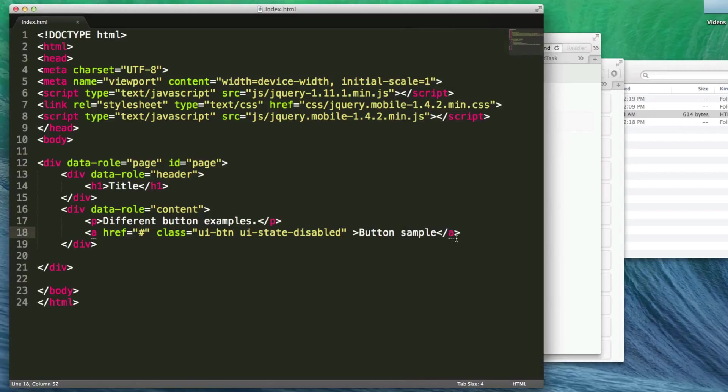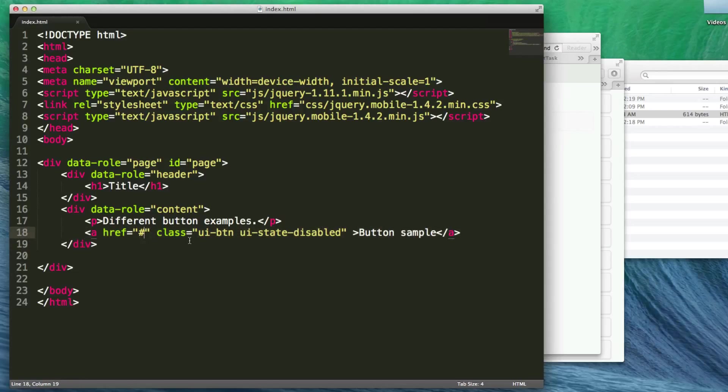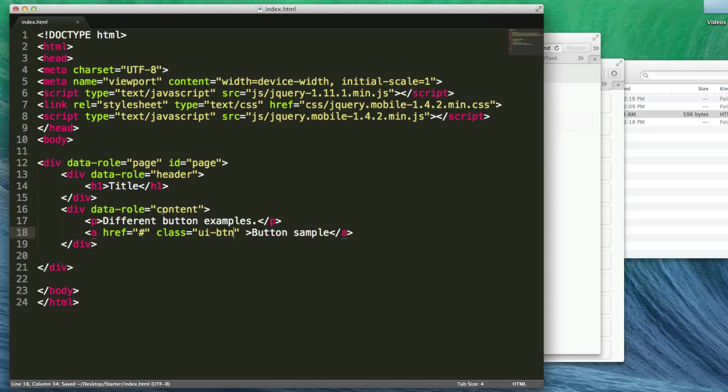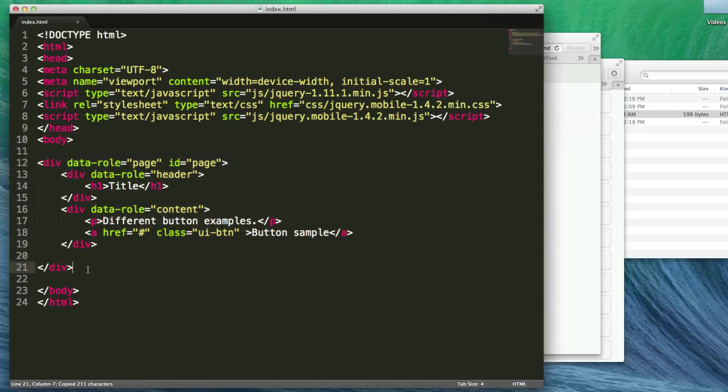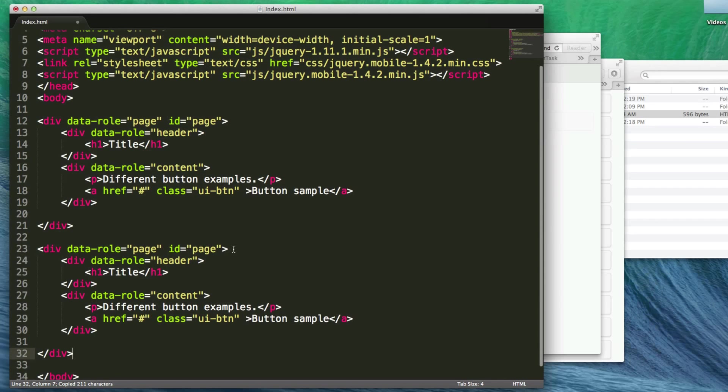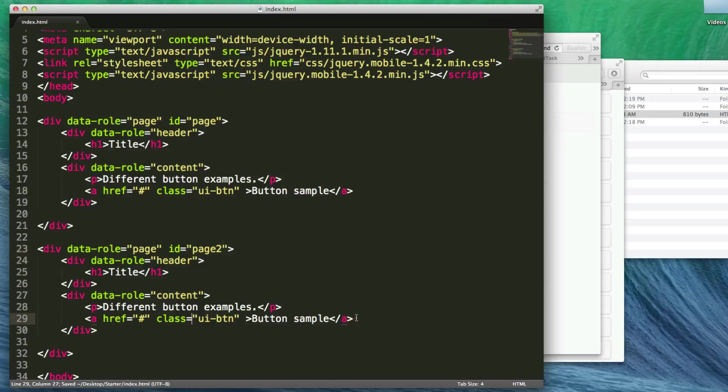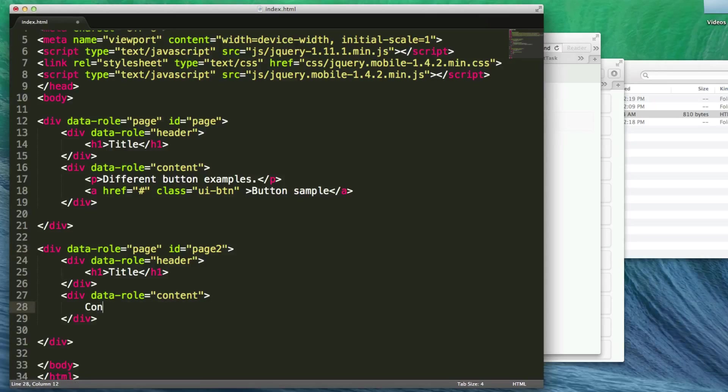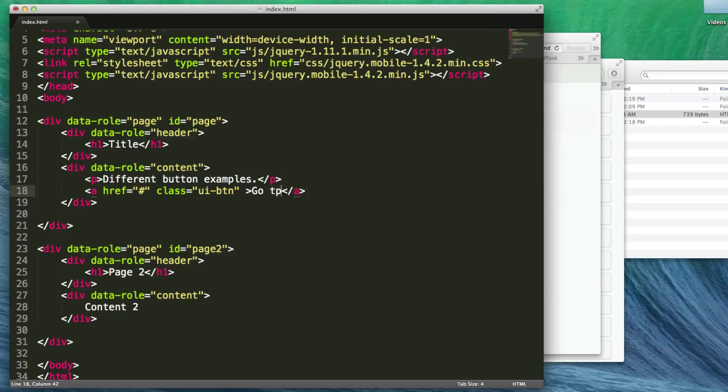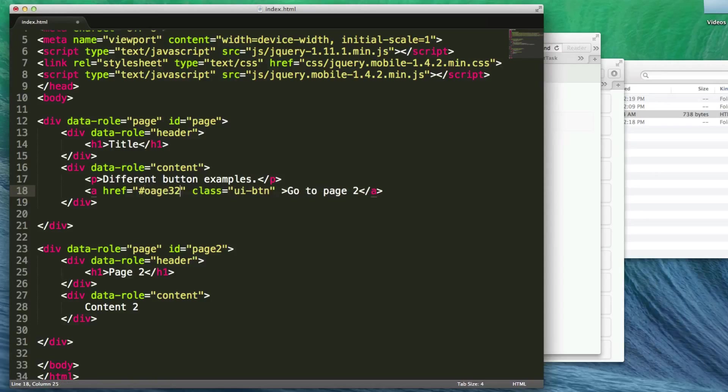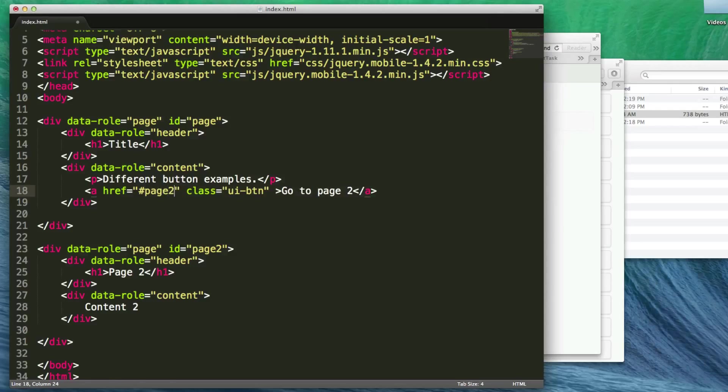You can place buttons anywhere and use the href to go to any page. Let's get rid of the disabled button. Now let's create page two. I'm going to copy this whole div tag, paste it, and rename the ID. Let's change the content to content two and the header title to page two. Back in the content area, we'll change the button label to go to page two.